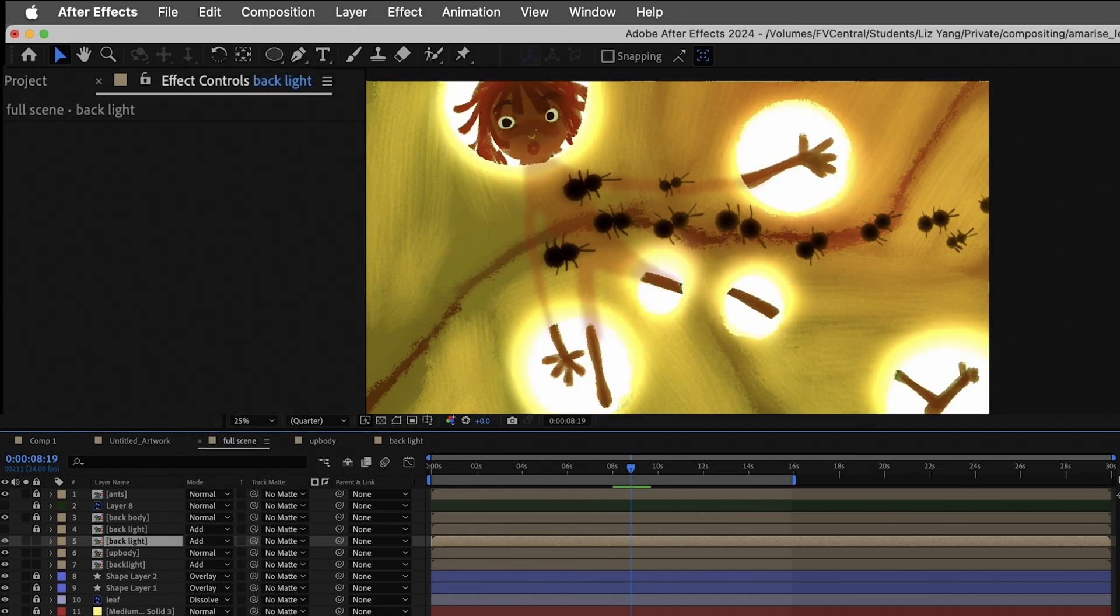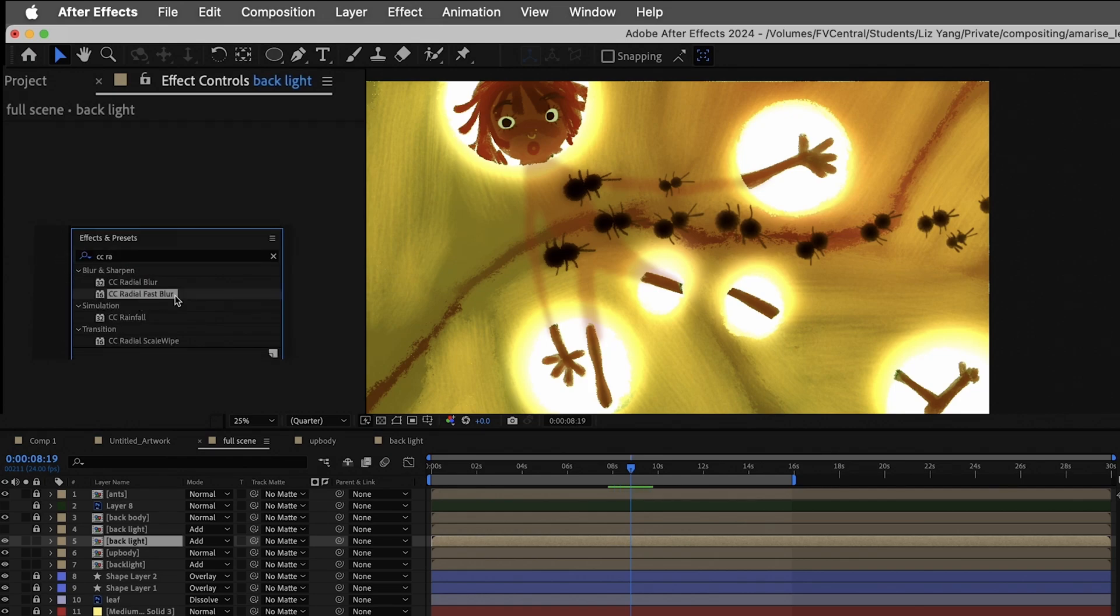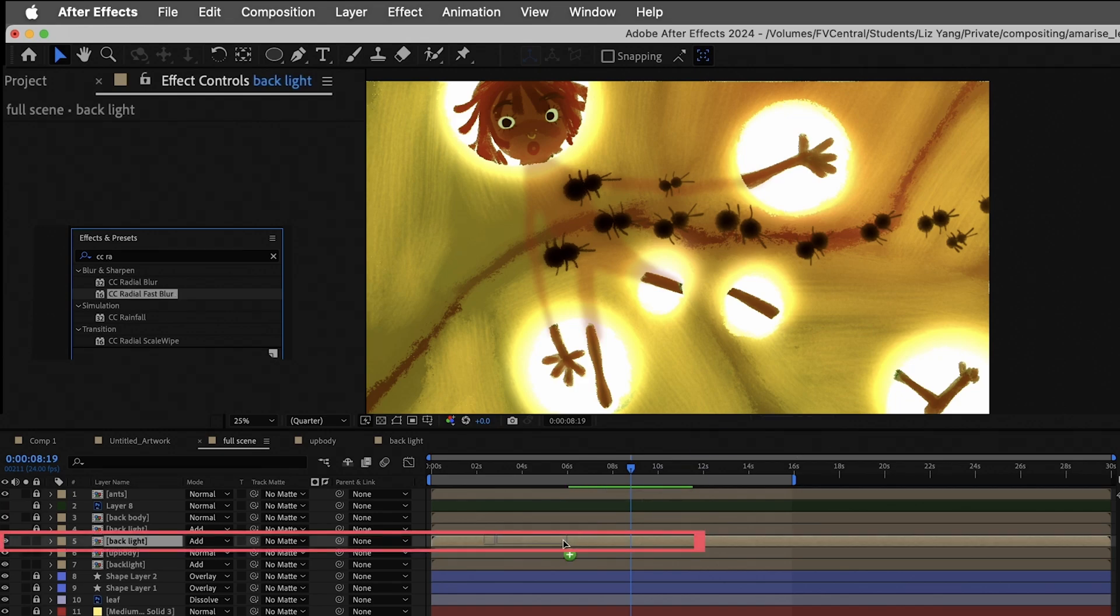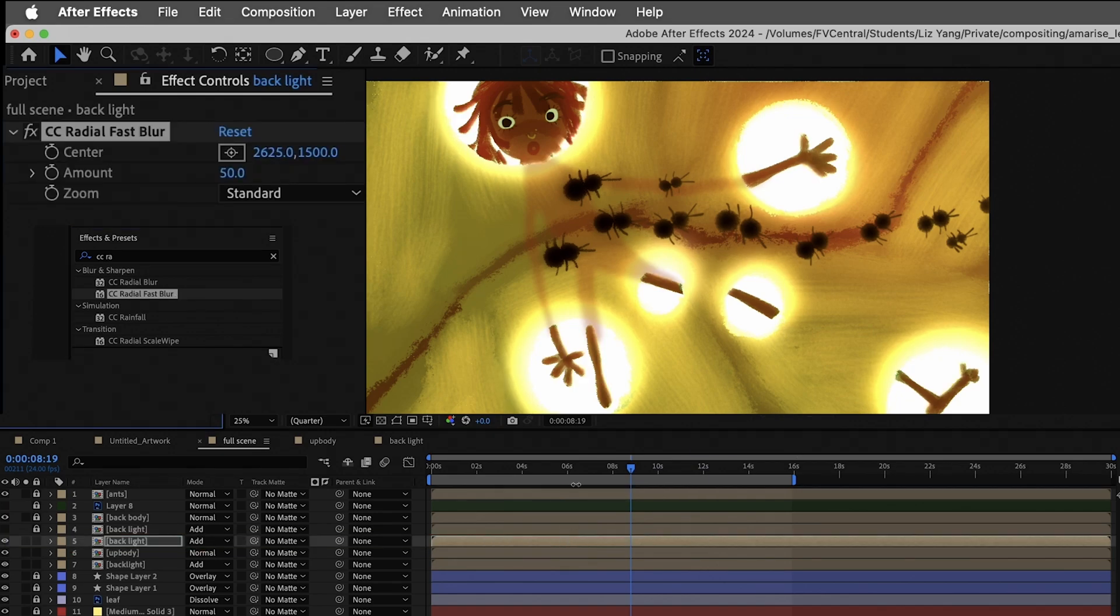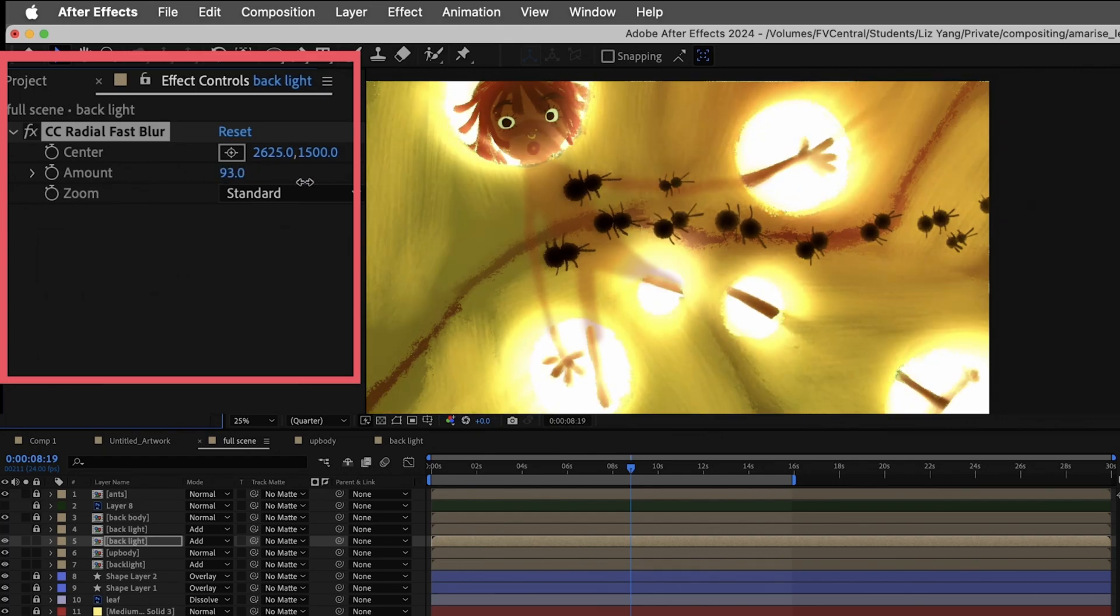Finally, we will search CC radial fast blur effects on effect bar. Type it and drag it to backlight layer. Adjust amount of the effects to make a nice backlight.